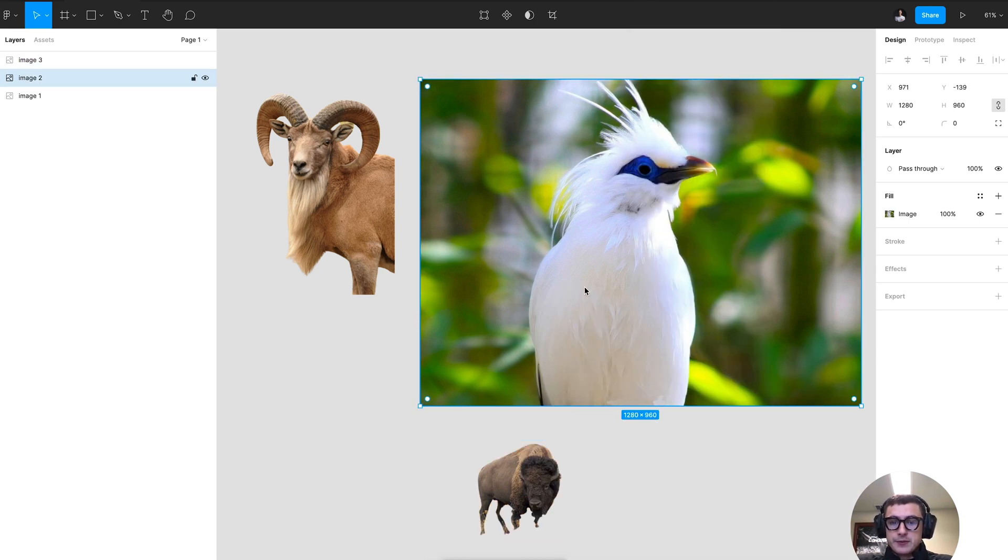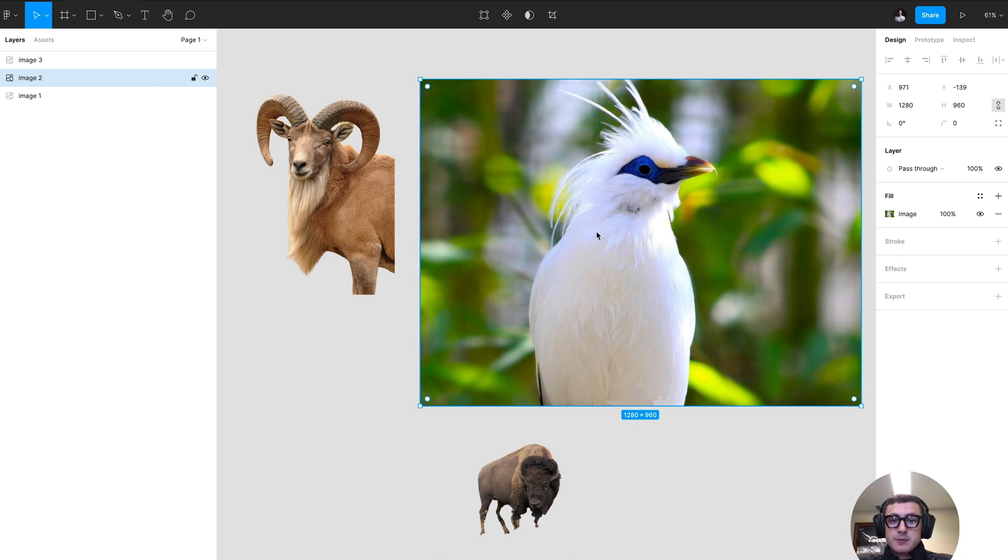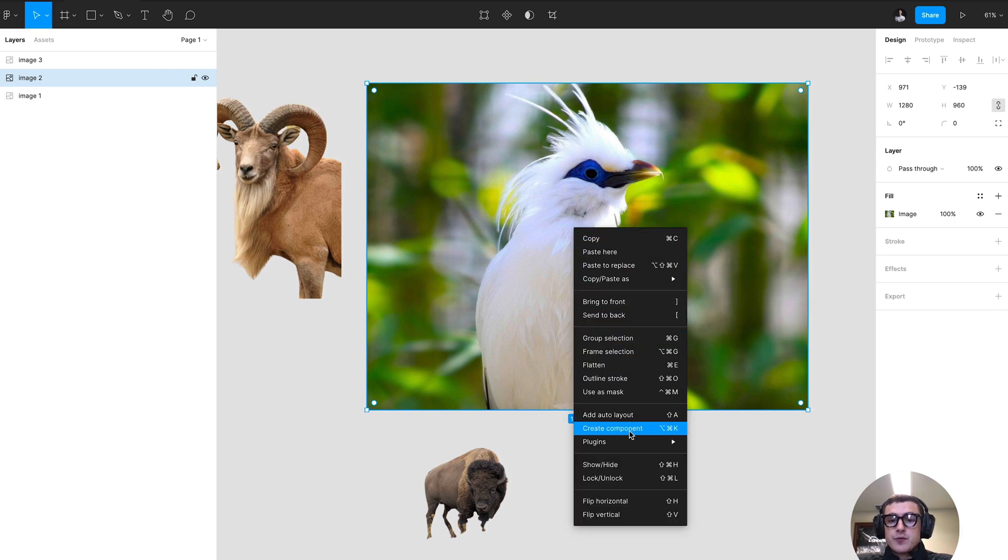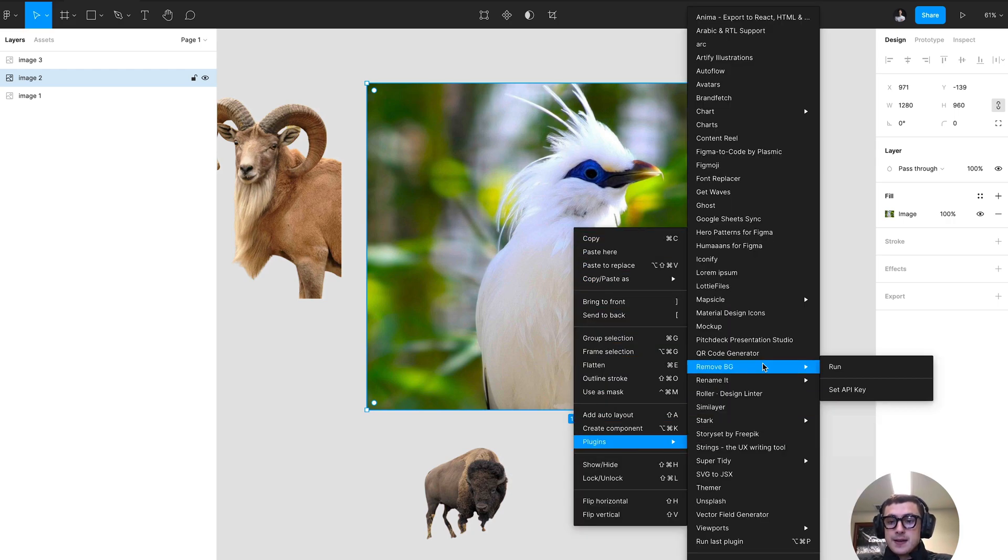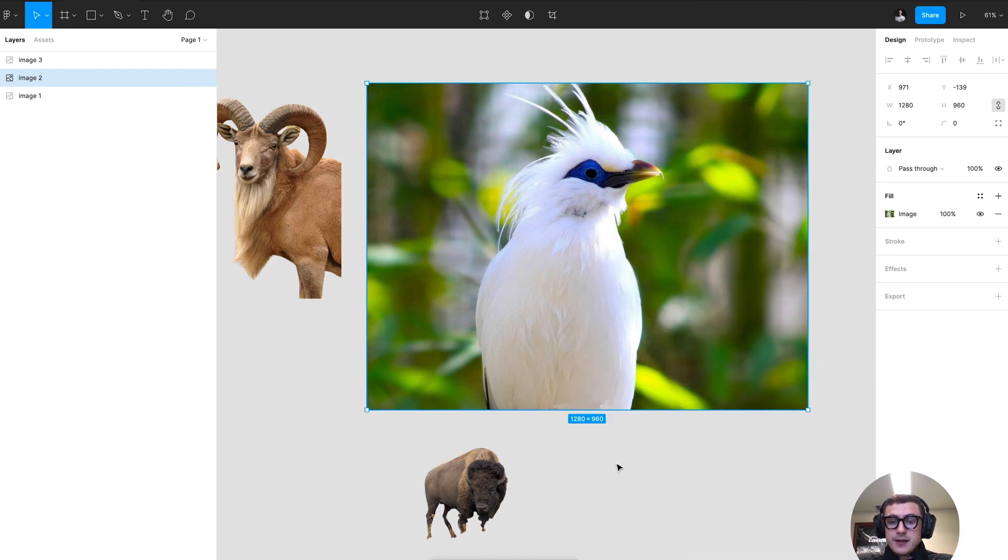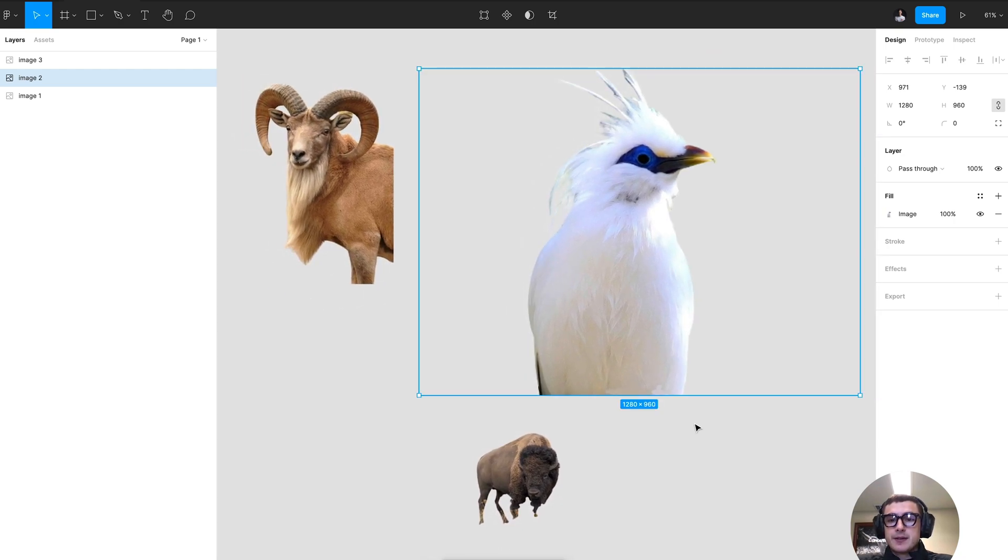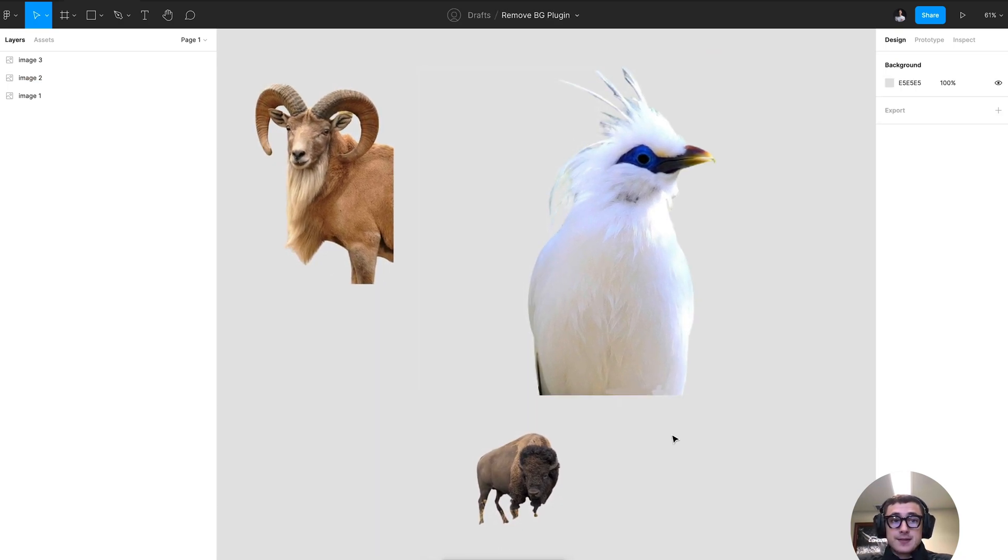And you'll notice that it'll identify what's in the foreground of that image that's selected and then do its best to remove any of the background content, which is fairly straightforward with some of the images I provided.